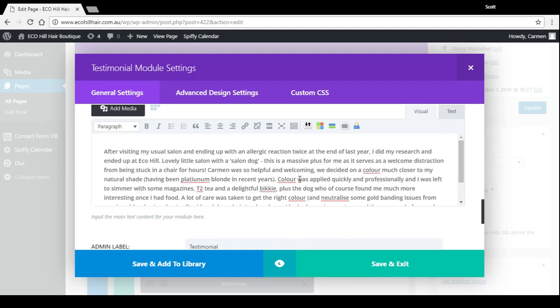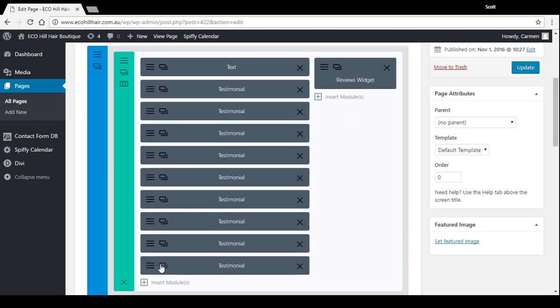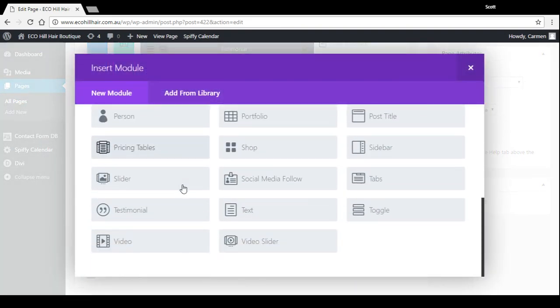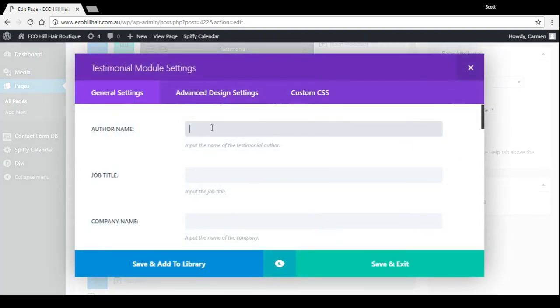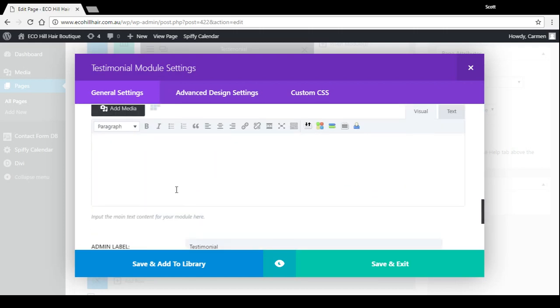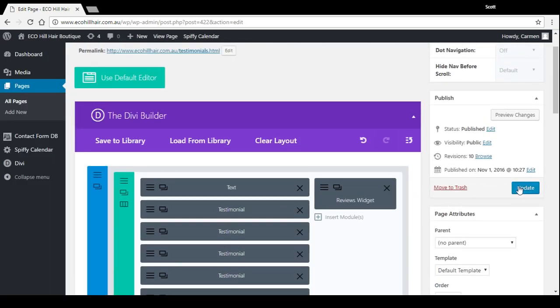So if I just made any changes there I could just press save and exit and then update. If I want to add a new testimonial here I can just duplicate using the clone module, or I can actually insert module testimonial. And just like before, we need an author name and then message down the bottom, save, update.